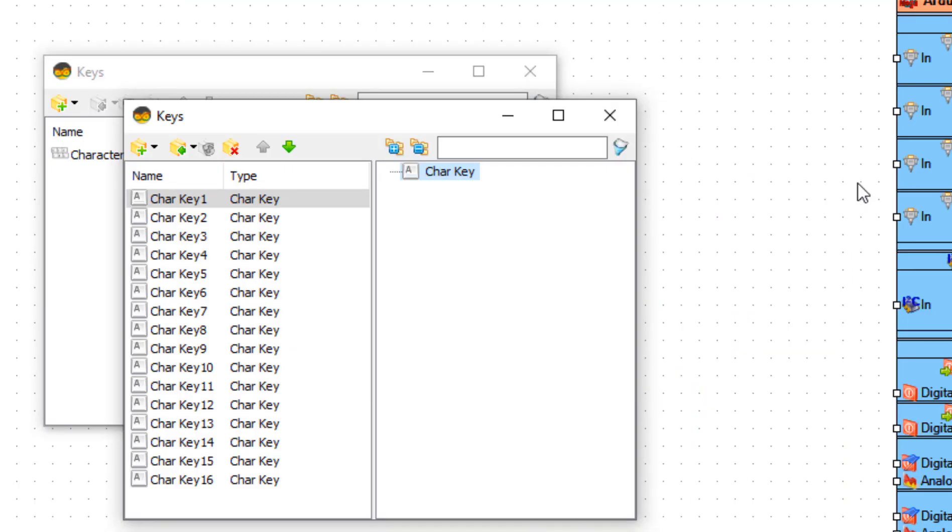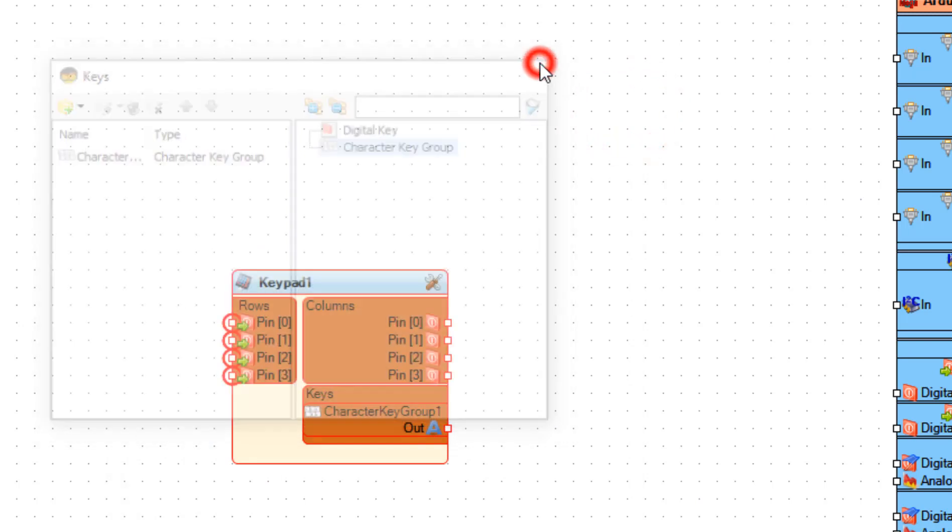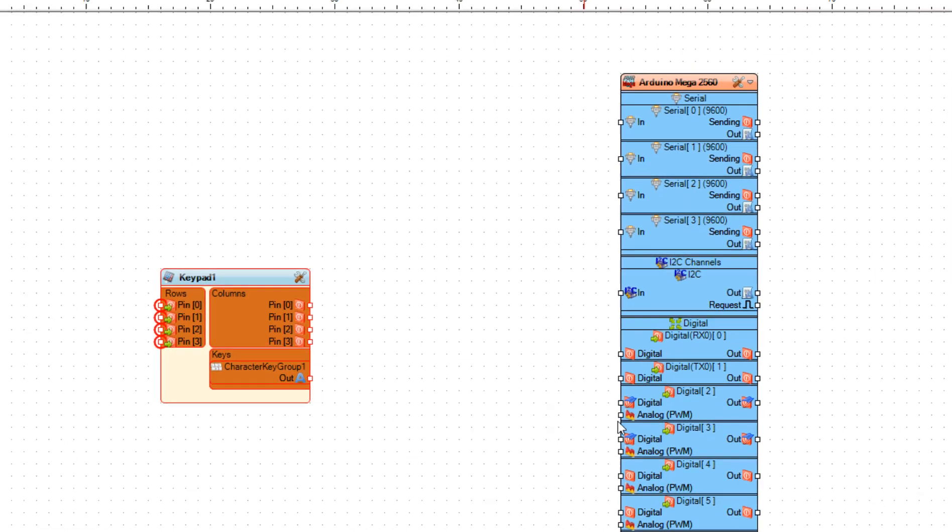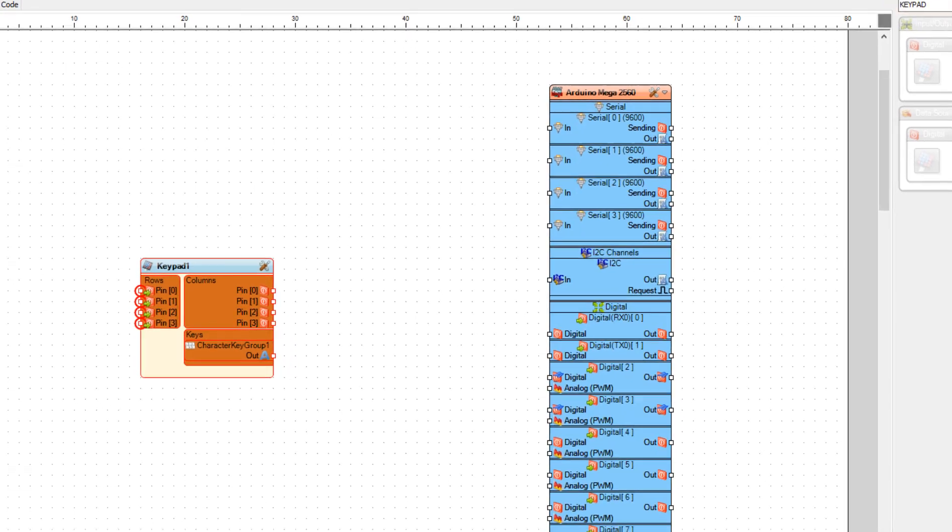Now close all the windows. As you can see we have now four pins for the rows and four pins for the columns.